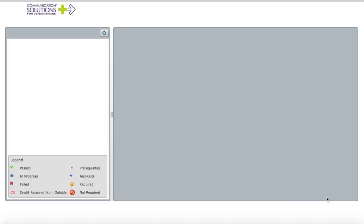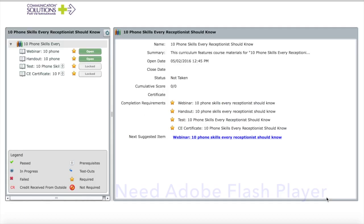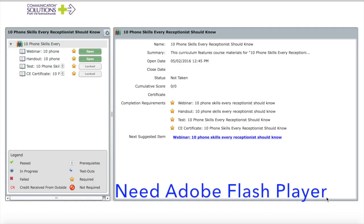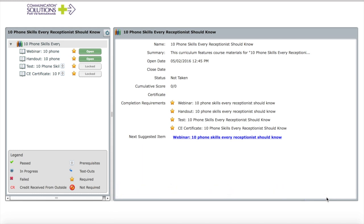This will now load Adobe Connect onto my computer. It will check that you have the latest version of Flash Player, so if it prompts you to download Adobe Flash Player, please do so — it is a safe and secure link.